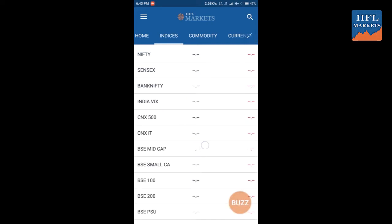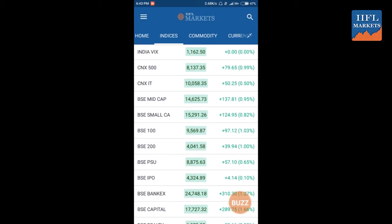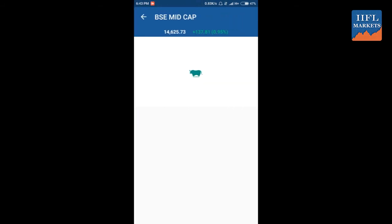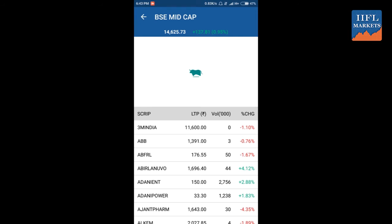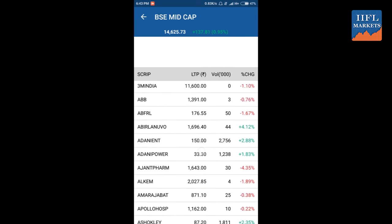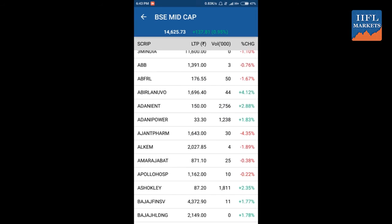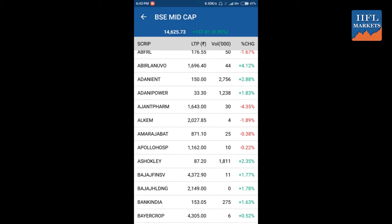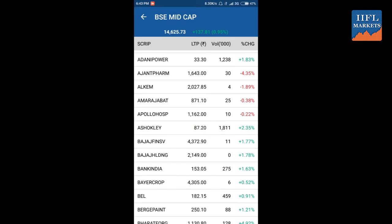In the indices section, there are different indices listed on the Indian Markets. You can expand this list to see all the indices, such as CNX IT, BSE MidCap, etc. You can click on any index to get its different constituents — all the companies in the BSE MidCap, their LTP, and the percentage changes.